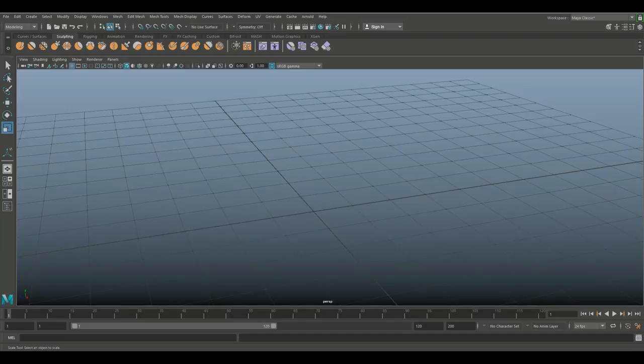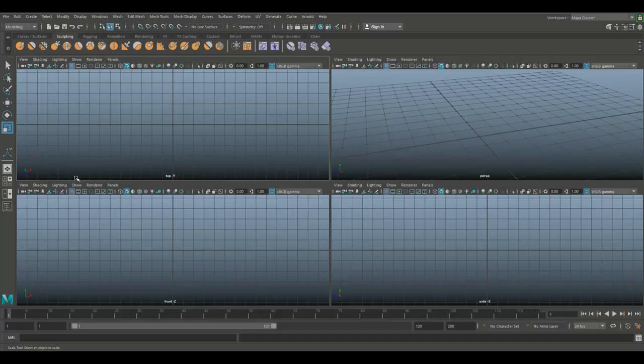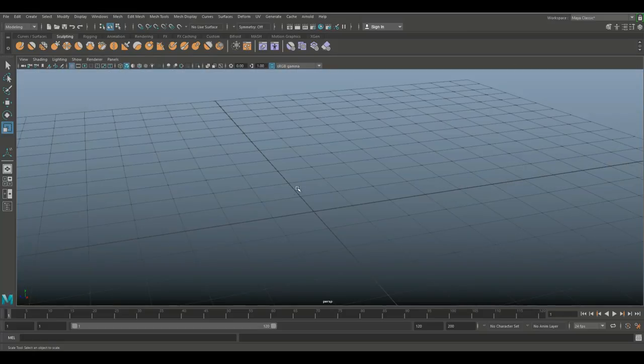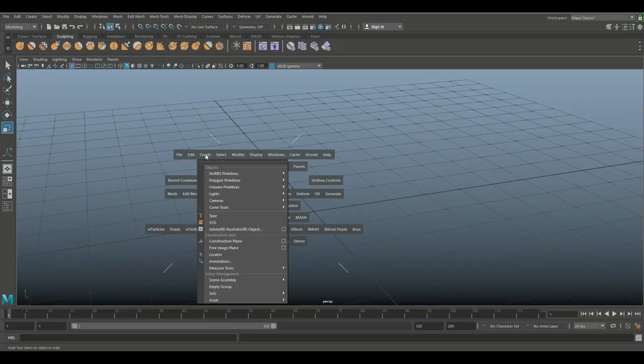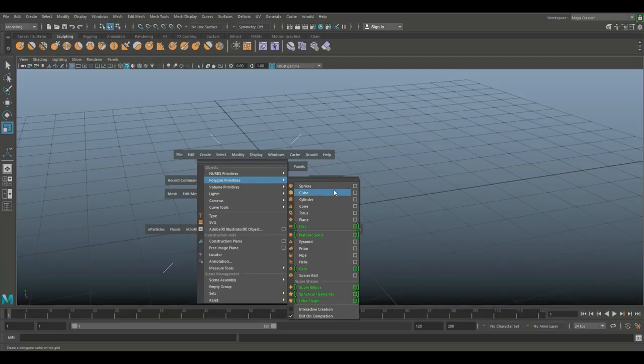We're in Maya 2018, let's get started. I'm gonna go to my four view here. I want to work in my perspective view so I'm gonna hit my space bar while my mouse is hovering over it like so.